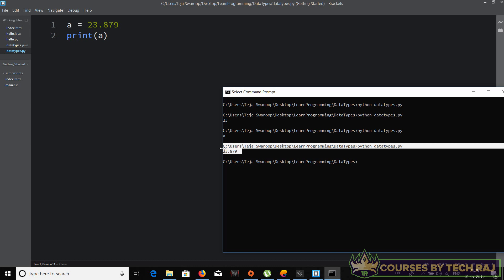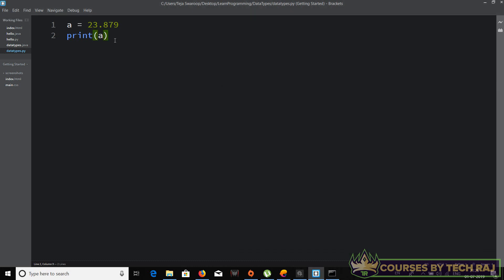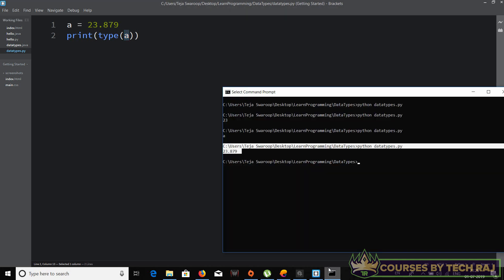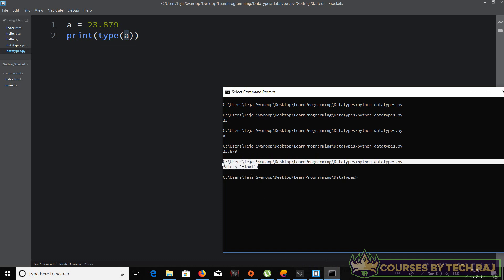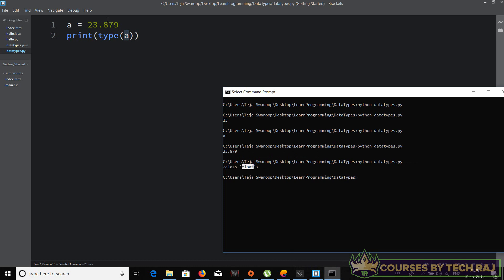If you want to know which data type Python is using for a particular value — for example 'a = 23.879' — you can use the 'type()' function: 'print(type(a))'. This prints the type of the variable 'a'. Let me run it — it says 'class float', which means float is being used as the data type for this value.